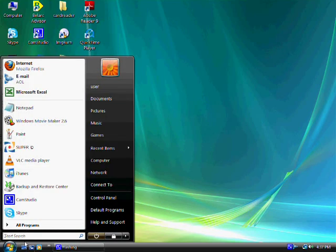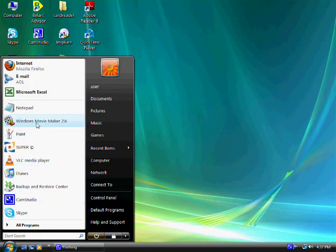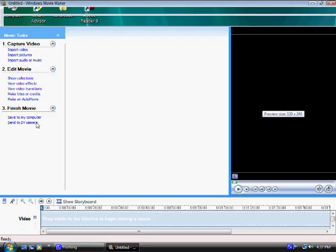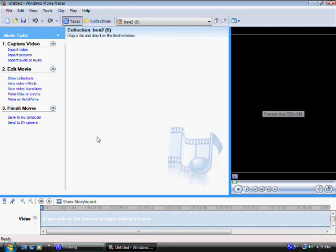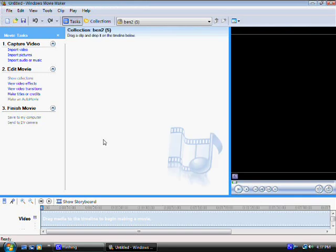Let's go to Start and let's select Windows Movie Maker. Now Windows Movie Maker is open.